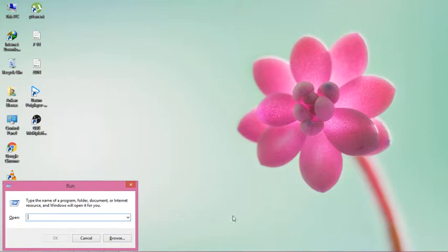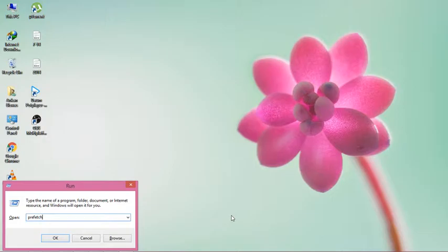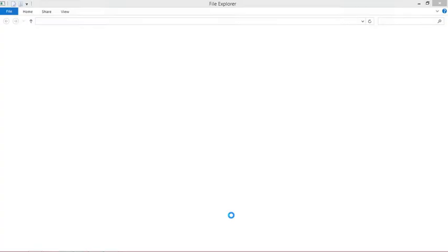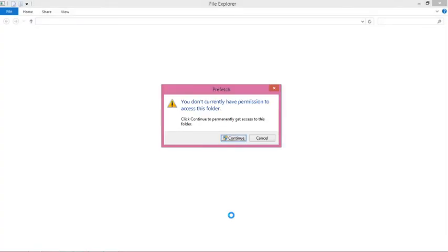To delete the cache files, press Windows+R and type PREFETCH, then press Enter. A dialog box will appear.